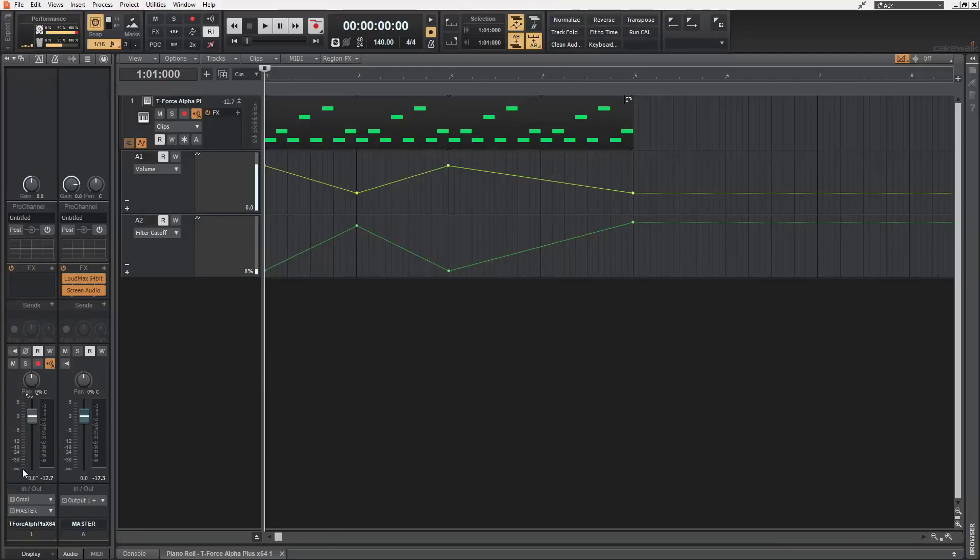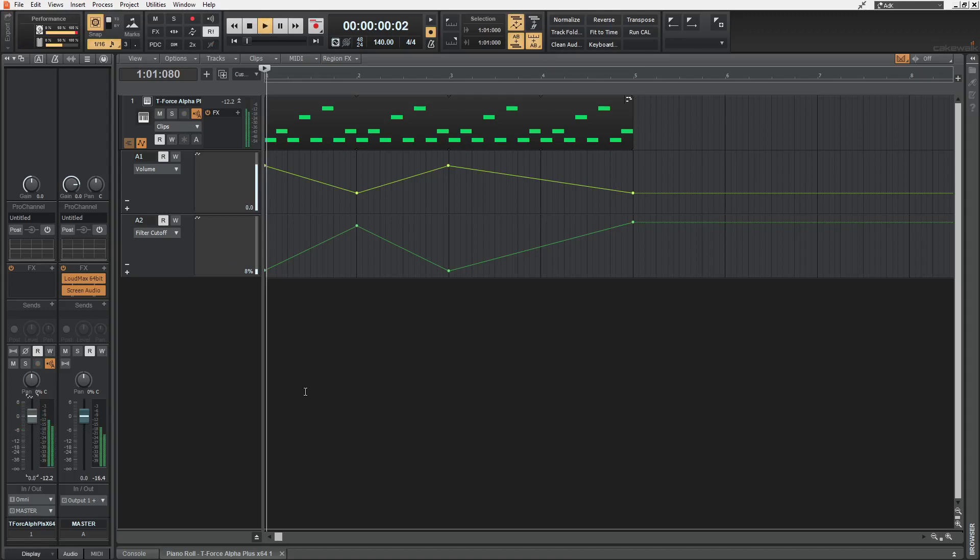Do not automate the volume fader of a track. Because if you do, like I did here, you will not be able to freely move this later on. As it is locked to its automation lane.